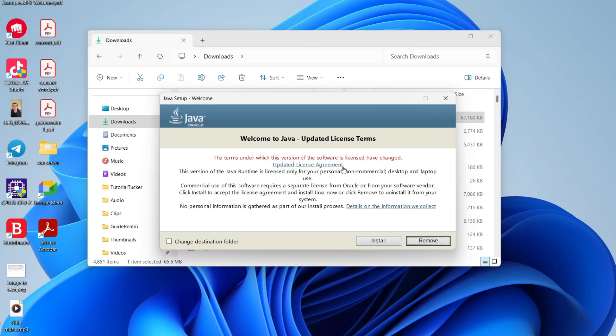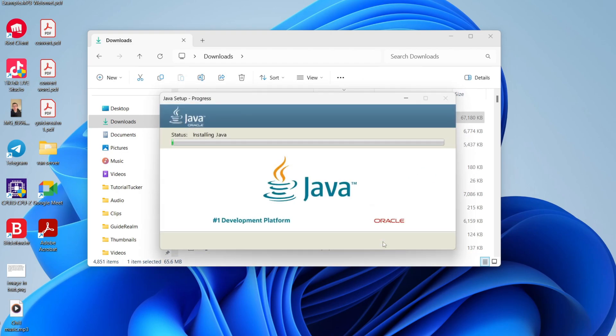Make sure you agree to the license agreement. When you're ready, click on install and the process will begin. All you need to do is wait.